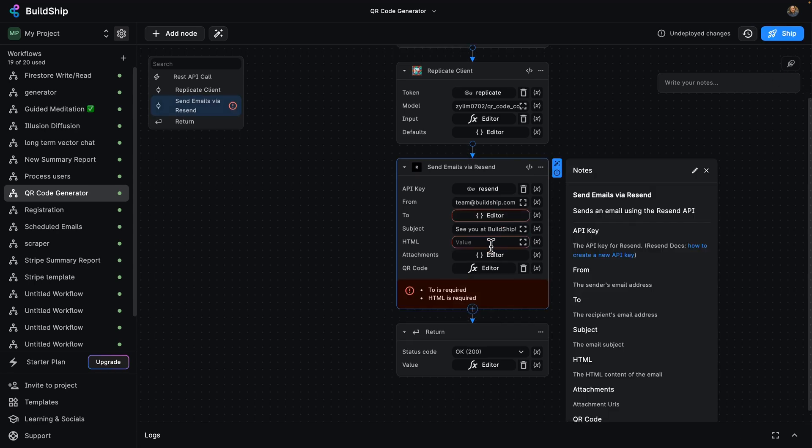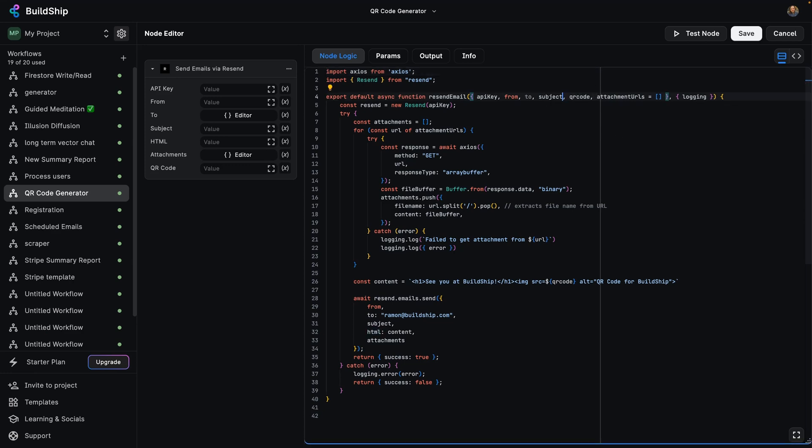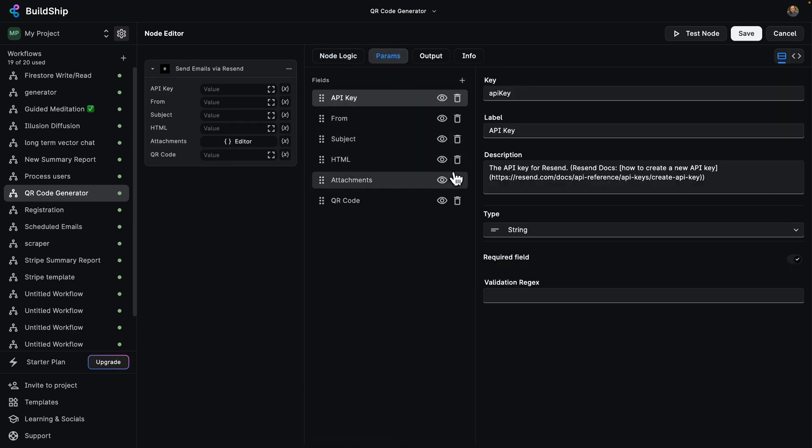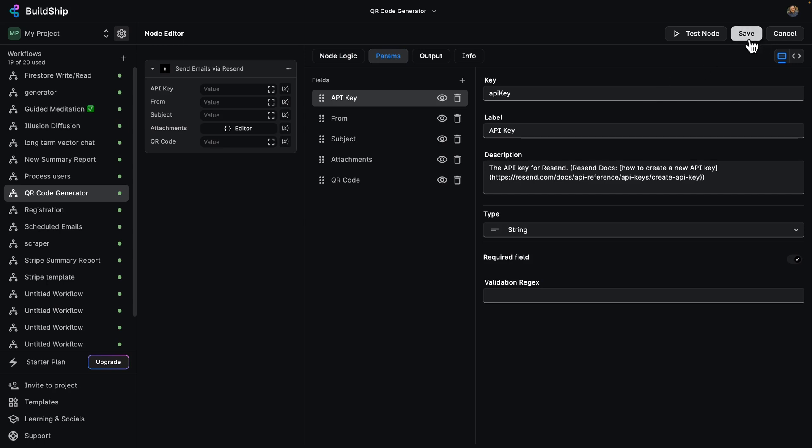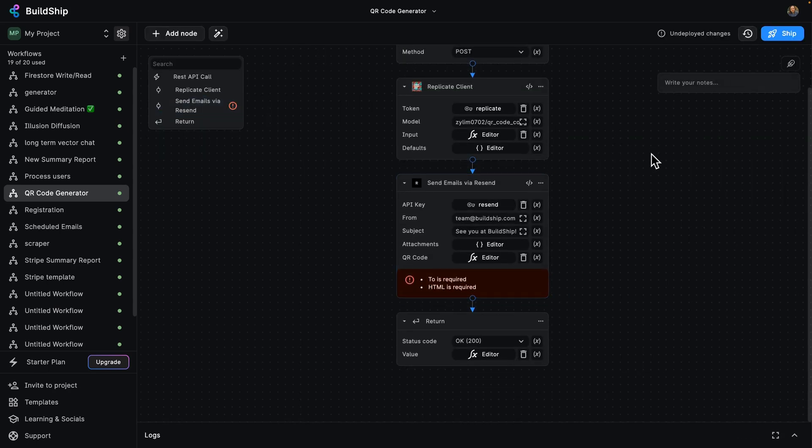Cool. There's a couple of errors here. The to and the HTML are required. What I'm going to do is change our node once again to not use these because we're going to be hardwiring them. So delete them from here. Go to our params and delete the to and HTML params. Click on save. And now we can try deploying once again.